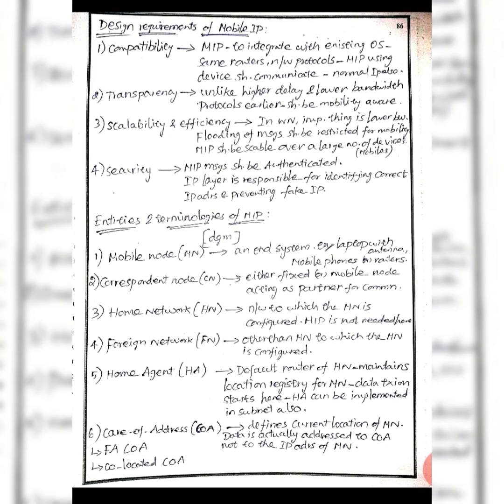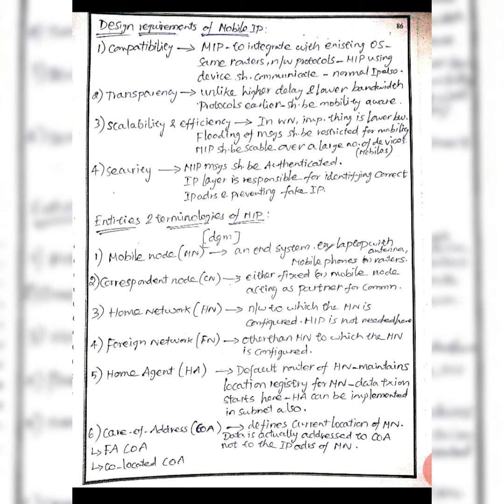Design requirements of mobile IP include: compatibility - it should be compatible with the previous IP technology and with routers and network protocols. Transparency - if you look at the previous protocols, there will be a delay in mobility.